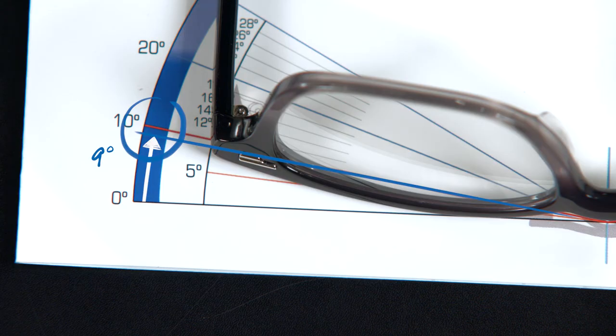The frame should have a positive wrap angle, meaning the frame should angle in around the patient's face with a measurement above zero degrees.